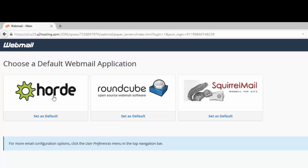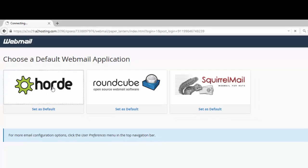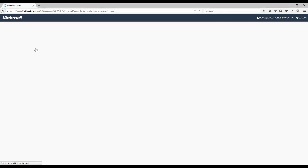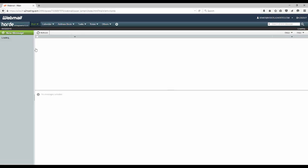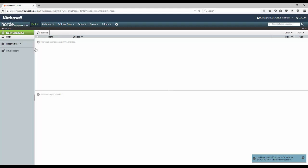So I'm going to go ahead and click the Horde option here. And that takes me into the interface for Horde and would show me my email. Now I don't have any email in my inbox here, but if you did have email, it would show up here in your inbox.